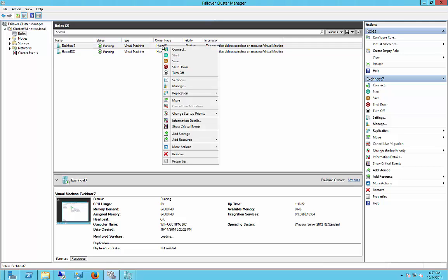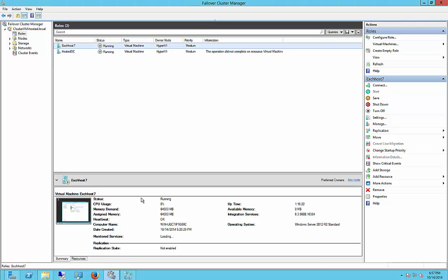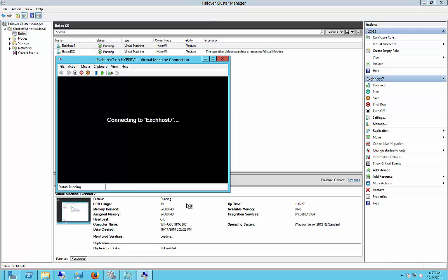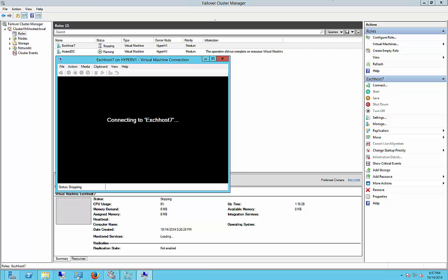So let's go ahead and click Shut Down, and we'll see the server shutting down. It shouldn't take more than a few seconds. Okay, it is now shut down.